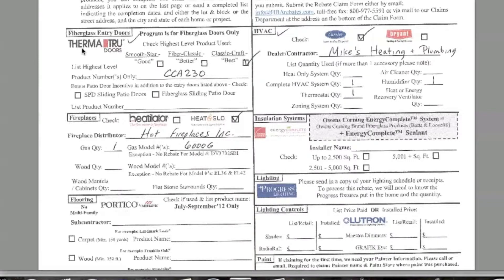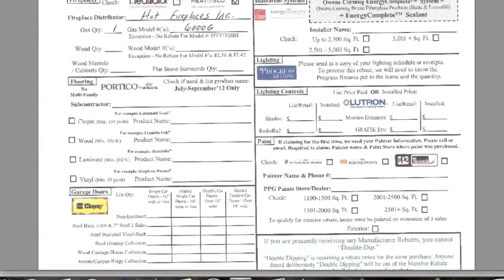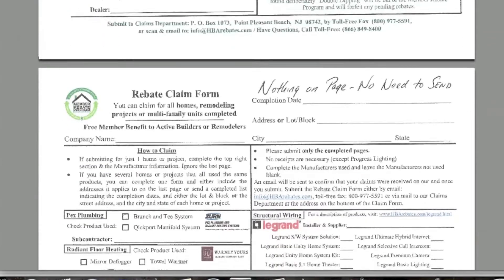We're going to scroll over to ThermaTru, which is a fiberglass entry door. They need to know the highest level product used — in this example, a Classic Craft door was used, and they need to know the model number, which is CCA 230. Underneath that, we'll do a fireplace. It was a Heat & Glow fireplace. The fireplace distributor is needed, along with the quantity and model number — so you'll see a one and then the model number there.